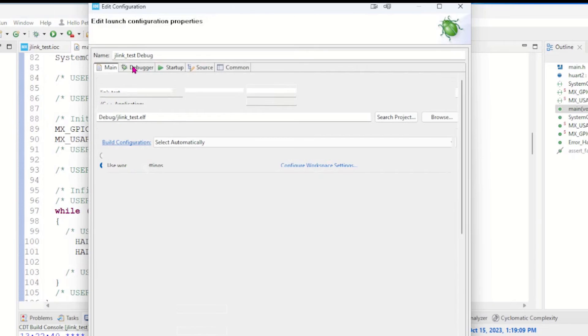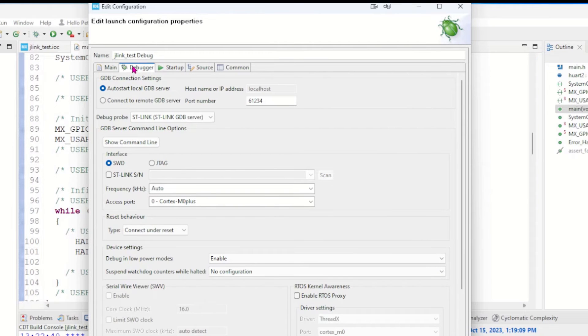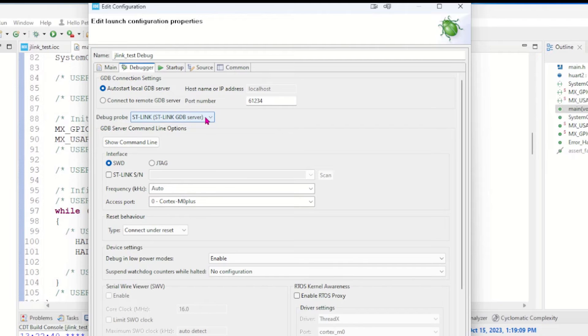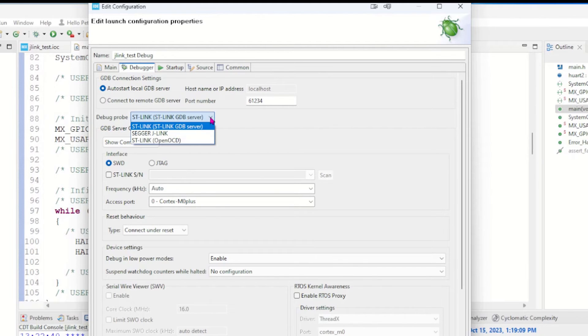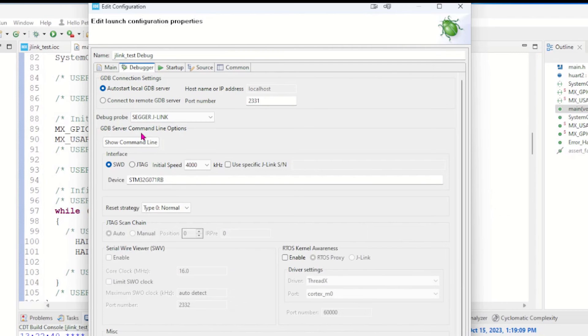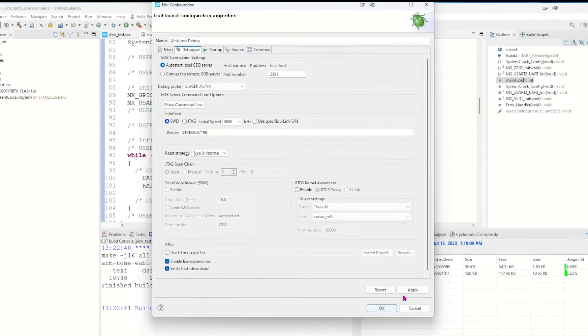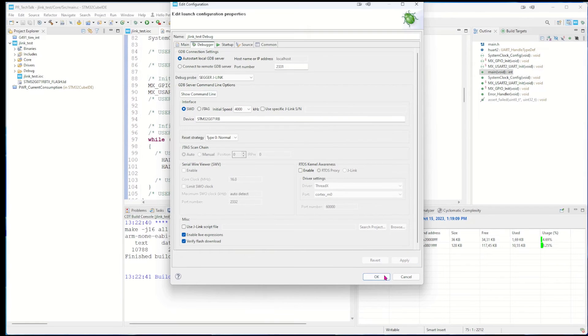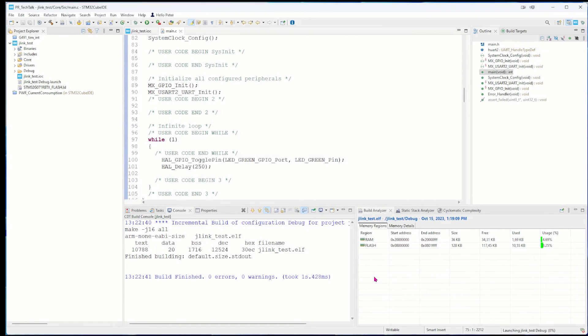We go for the debug tab and here it says ST-Link. We just changed the debugger from ST-Link to J-Link, so we hit this one. Now there's a Segger J-Link tab, so we select that one and hit apply and okay.